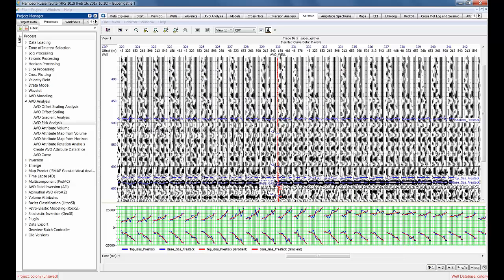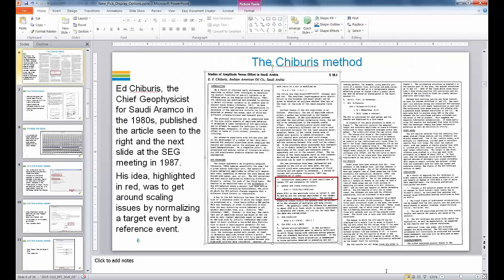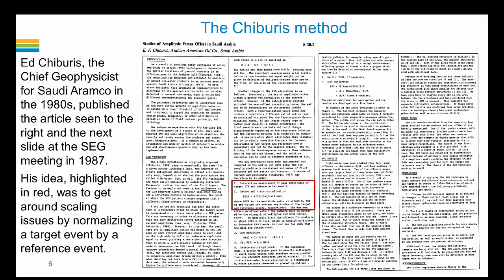Before I do that, I'm going to bring up a PowerPoint. By the way, this PowerPoint includes a copy of an old paper by Ed Chiburis, who was chief geophysicist of Saudi Aramco in the 1980s. He came up with this idea to normalize his picks. If he had bad scaling, it would normalize his picks.